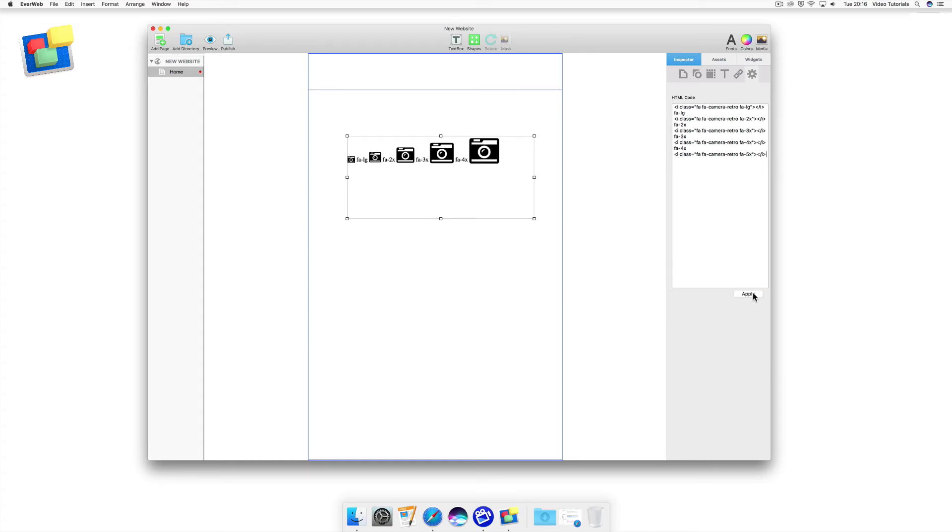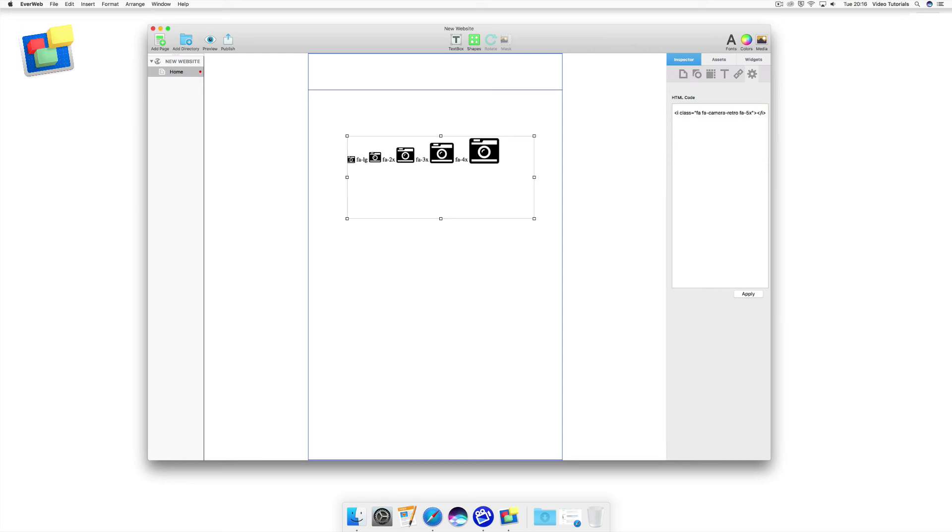Also in my example, I may not want to see the smaller cameras, so all I do is just delete the code that I don't want and then I click Apply again.